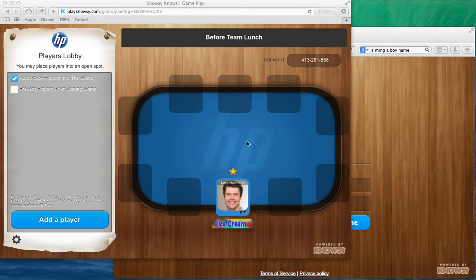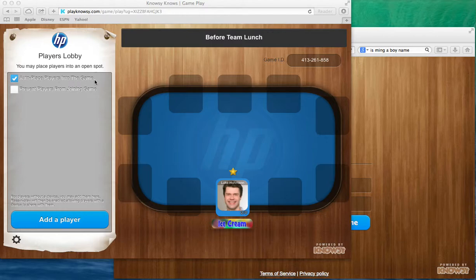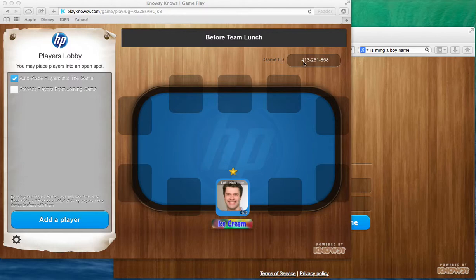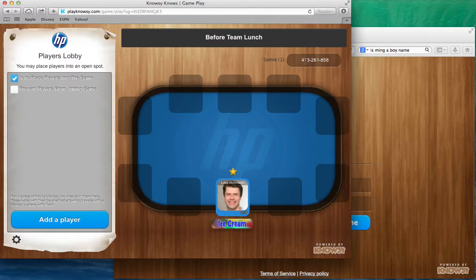Now you'll remember that in the last game I had set up my topics available for the players and I selected the check box by default which says automatically place players into the game. Most of the time you're going to want to leave that checked. Now I've got a game ID over here of 413-261-858 and that's the game ID that I would actually give to my players, so I'm just going to go ahead and copy that.